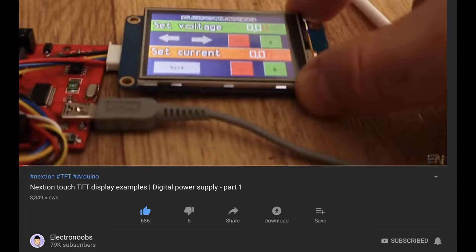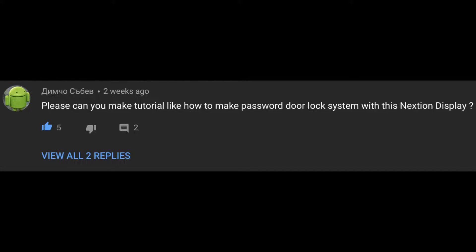I was recently watching one of ElectroNoob's videos, and I saw this comment asking for a password door lock using the Nextion display, so that's what we'll be making today.